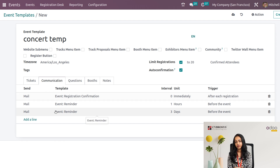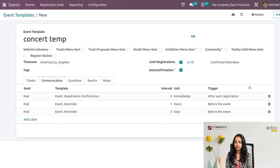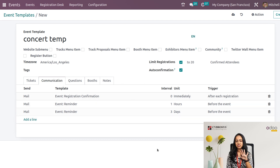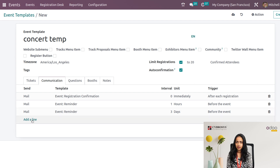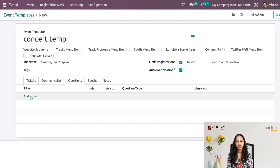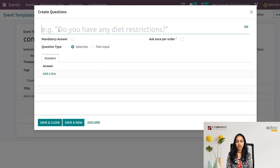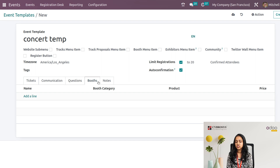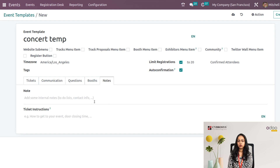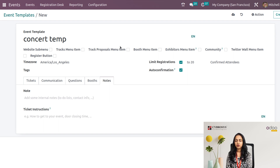Then we have Communication — how communication is done through mail, the interval, the unit, and when the mail triggers: after each registration, before the event, and so on. This has come by default but you can make changes. You can add a new communication method by clicking 'Add a line'. We also have Questions — you can add questions and corresponding answers related to the event. There are also Booths and Notes sections for adding event-related notes.